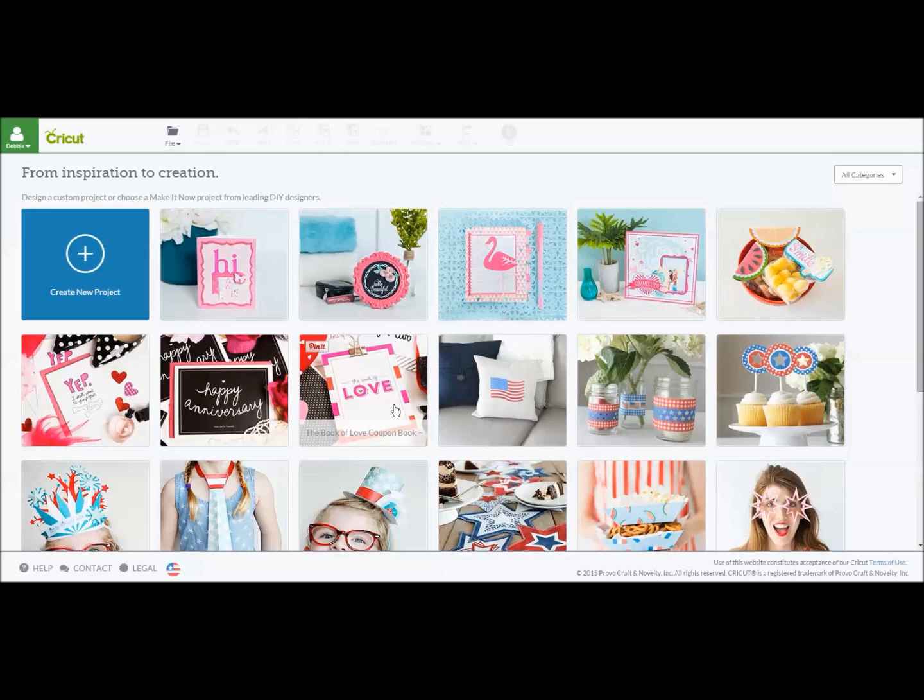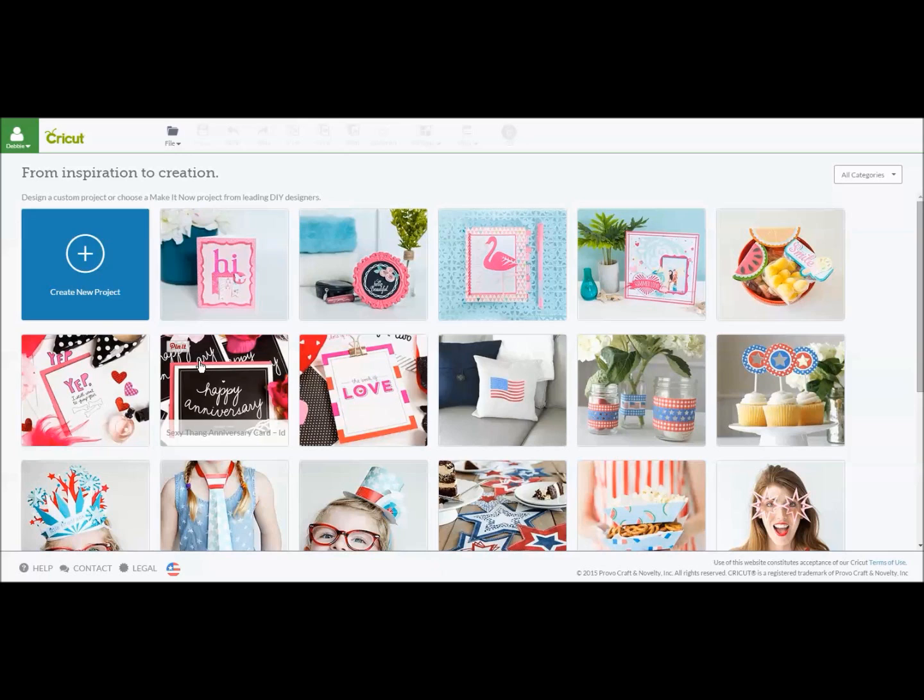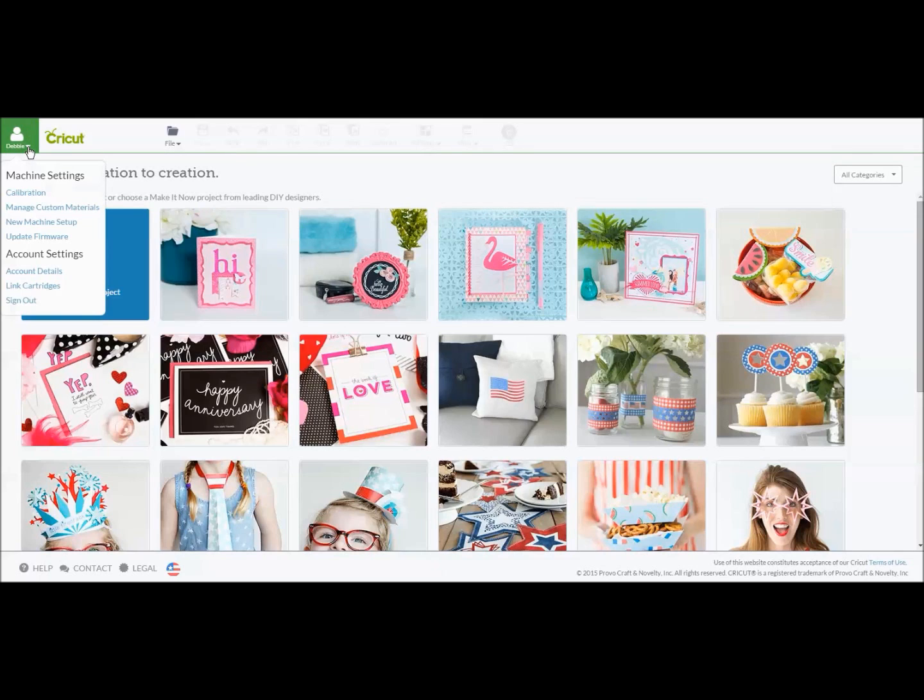I have logged into my Design Space account and I would like to do a print and cut project but I need to calibrate my printer. So how do you do that? You need to go up here after you've logged in and you see your name, click on the down arrow and it says calibration.